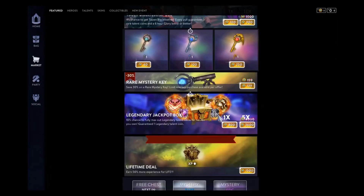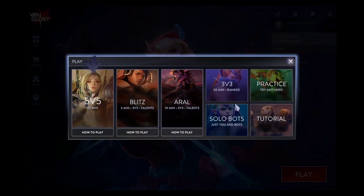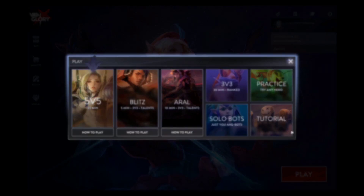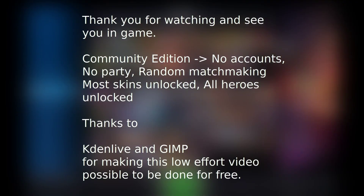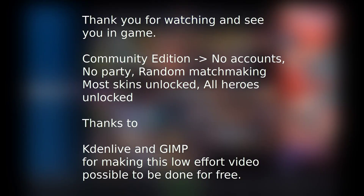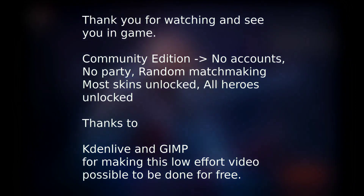There are certain versions where you can have a username, but you won't have other features. You may want to read Everlasting Knight's guide for more details, which basically says you're limited to skins, heroes, and 5v5 — and that's pretty much it. Thanks for watching, and special thanks to the people who kept asking me this question and motivated me to create this video. Also special thanks to KDN Live for making this low-effort video possible to do for free — it only took me half an hour at most.